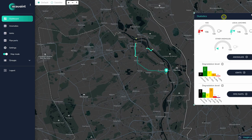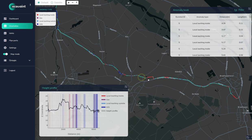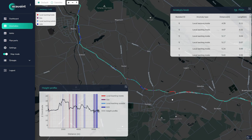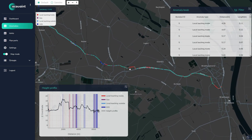When selecting a line you get three options for further investigation: anomalies, joints, and pipe parts. Anomalies include gas pockets, wire breaks, dirt, and leaching.